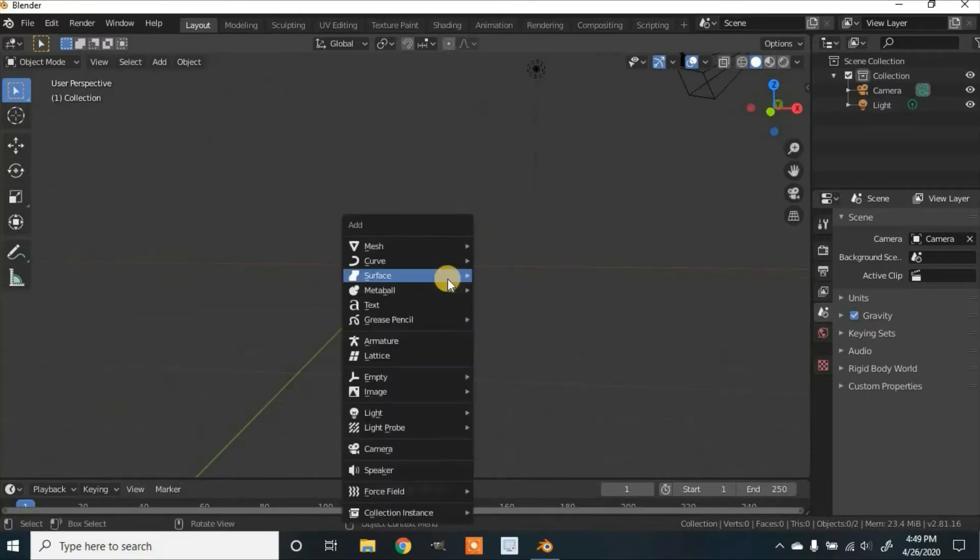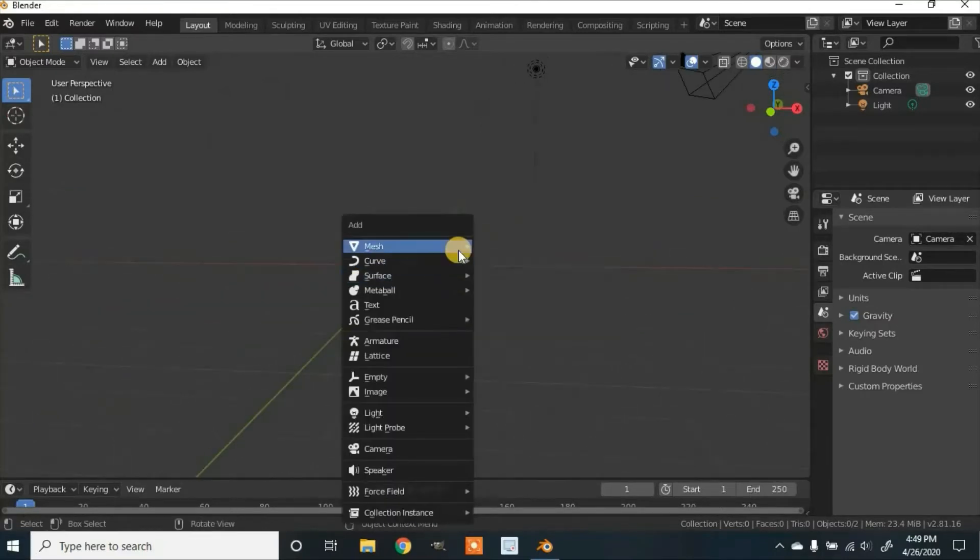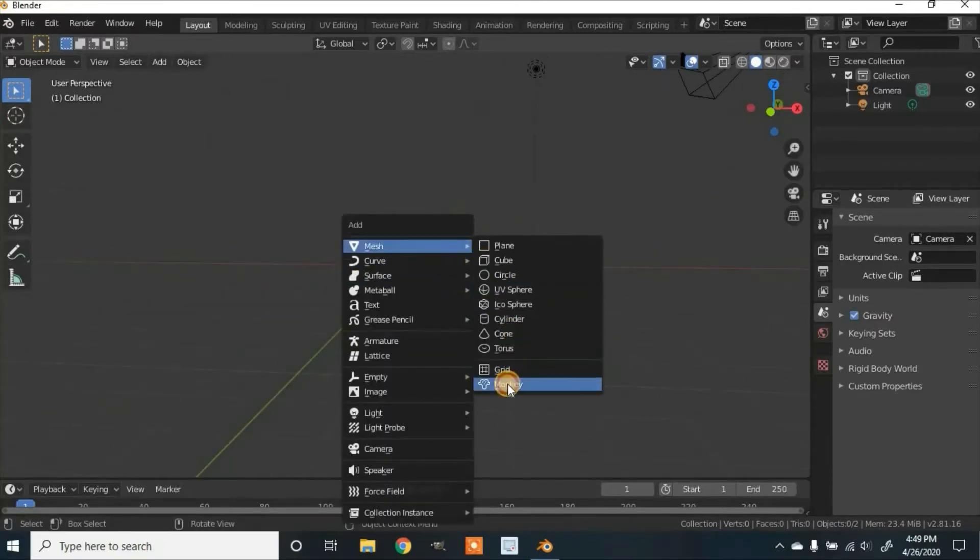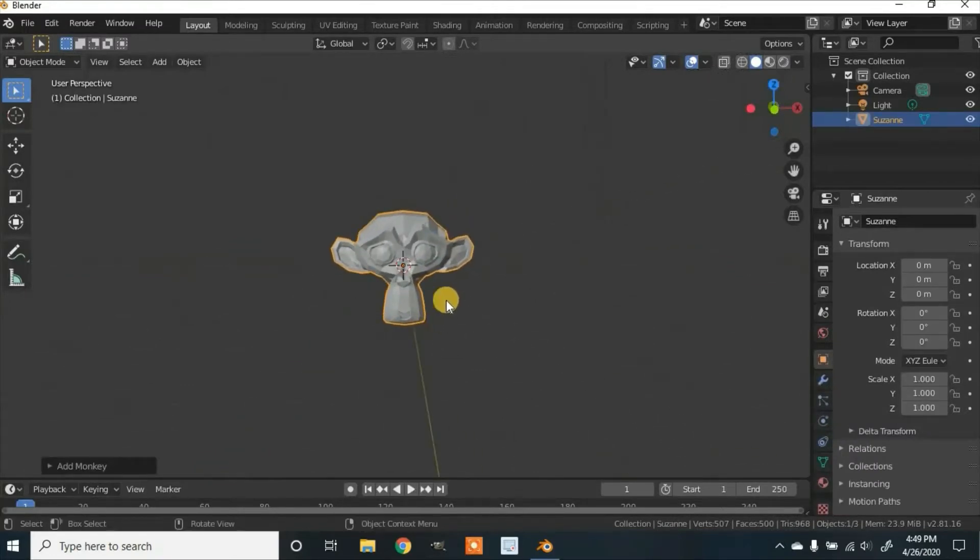So you click Shift A to add and go to Mesh and then Monkey. I'm just going to use this monkey because it has more detail than the basic cube.